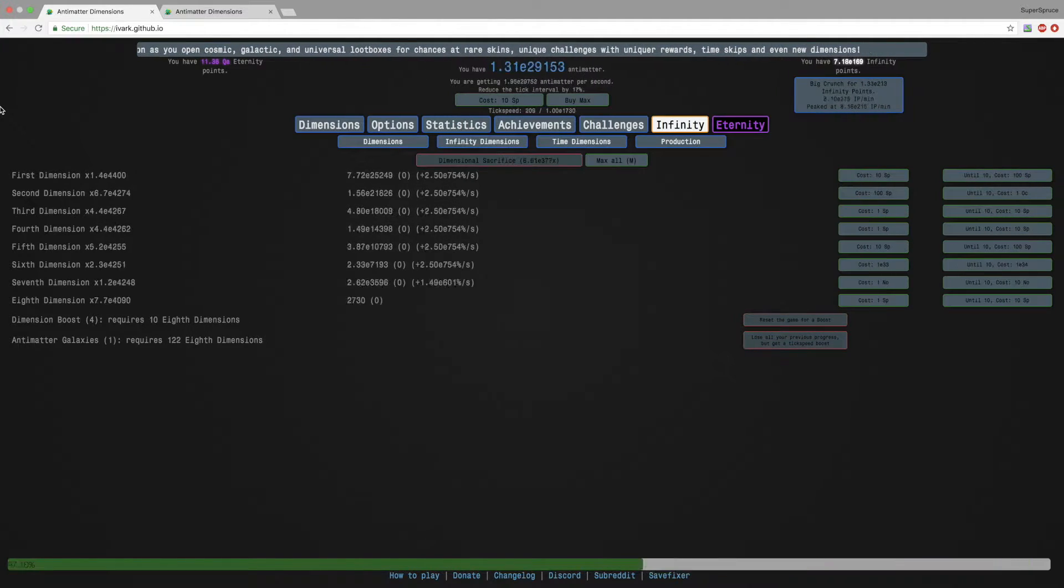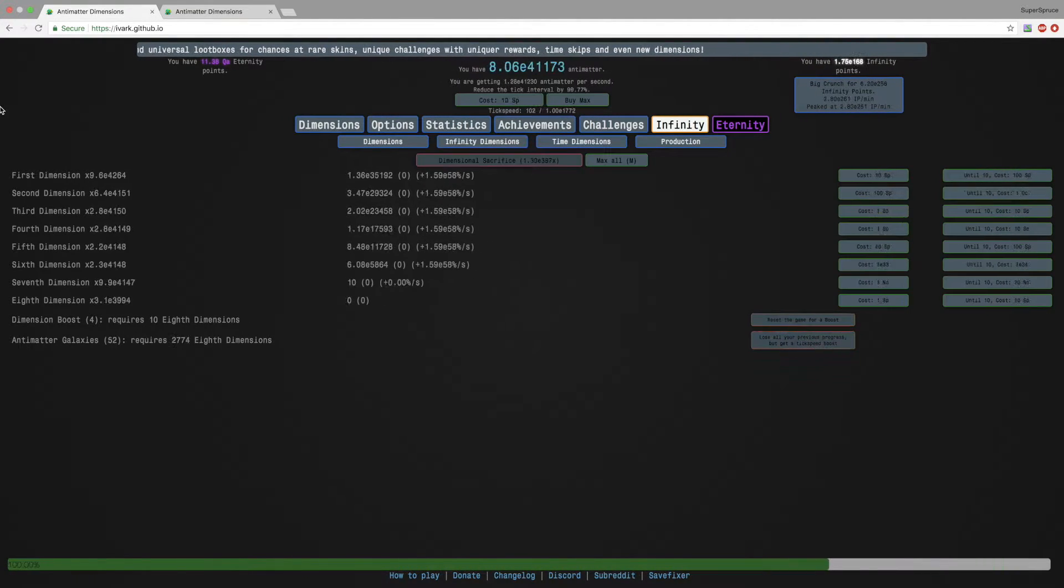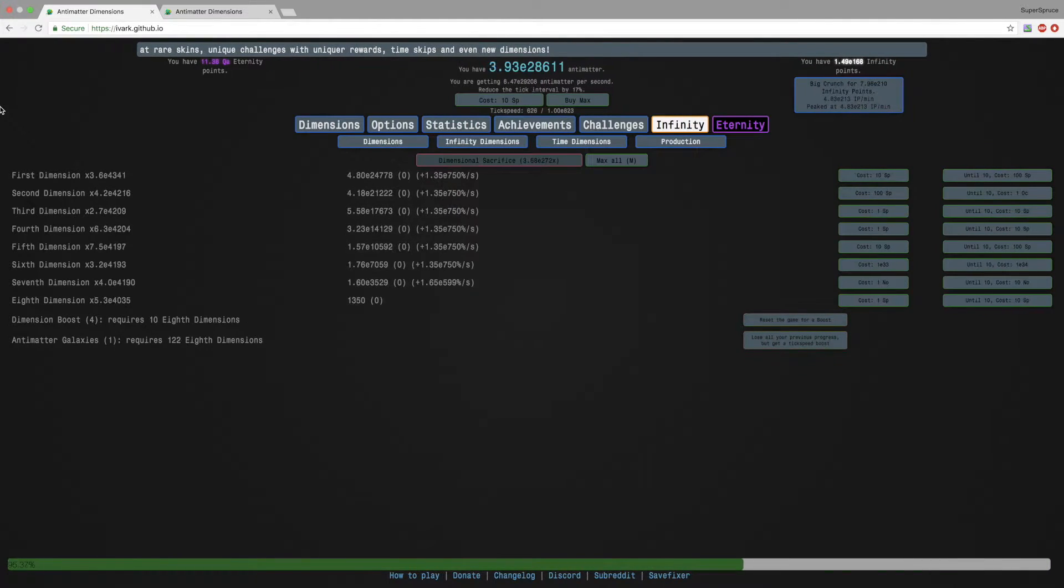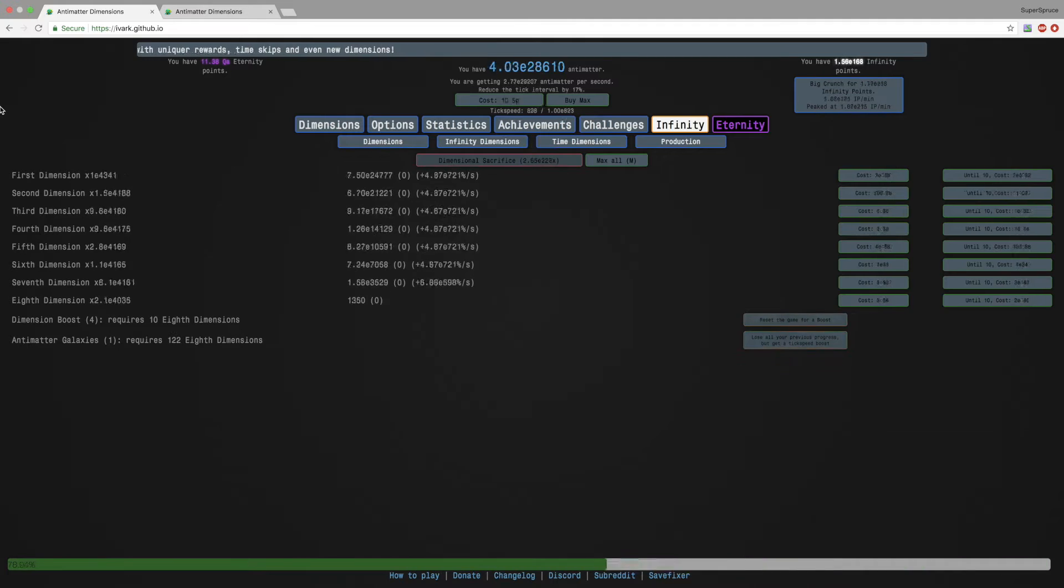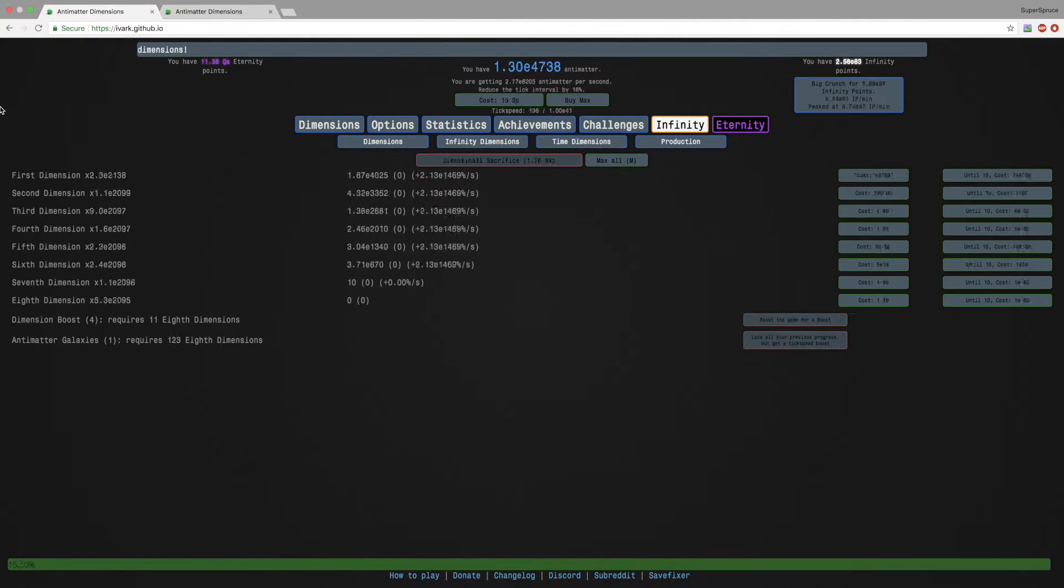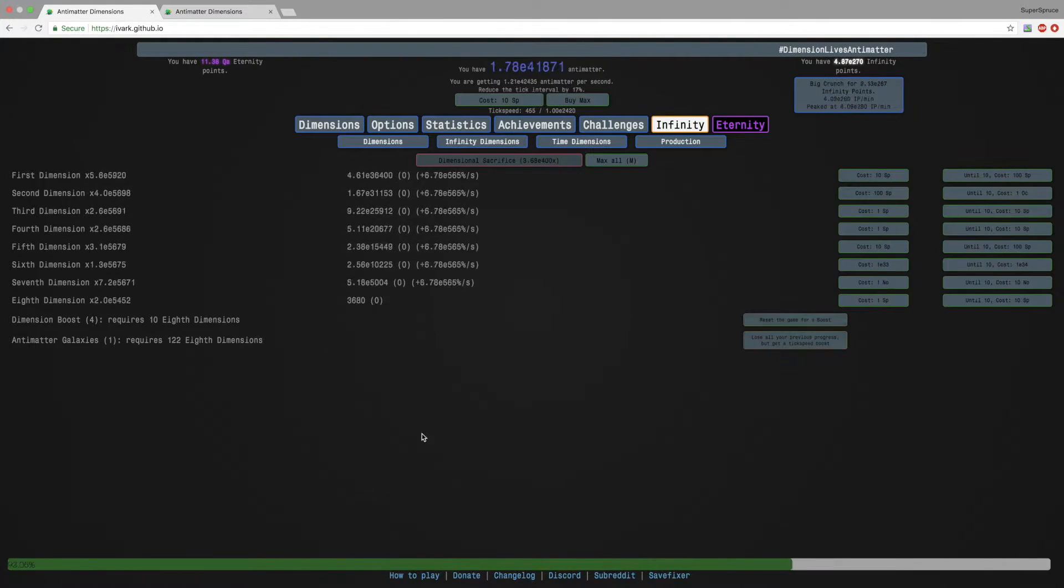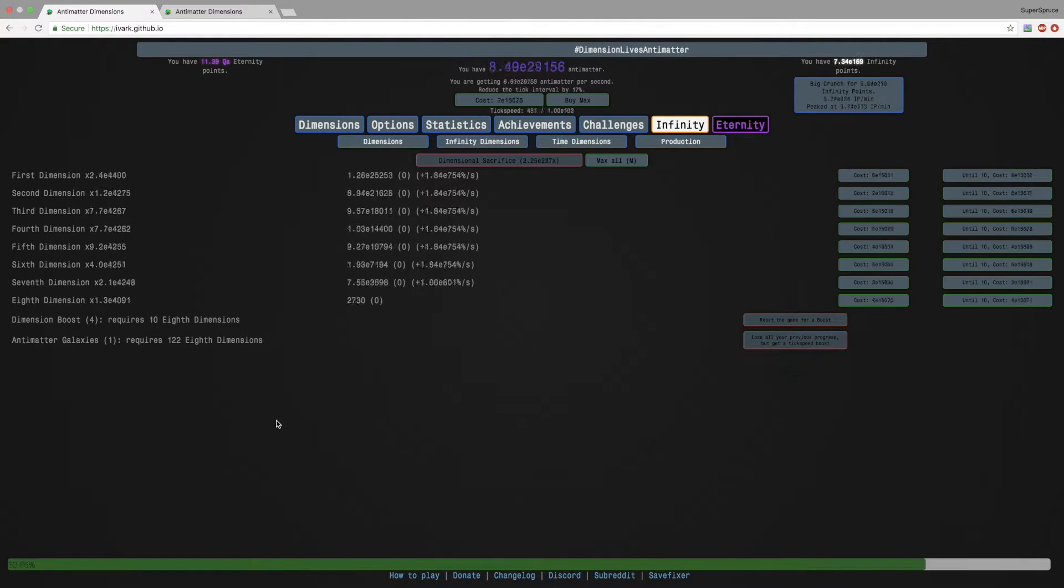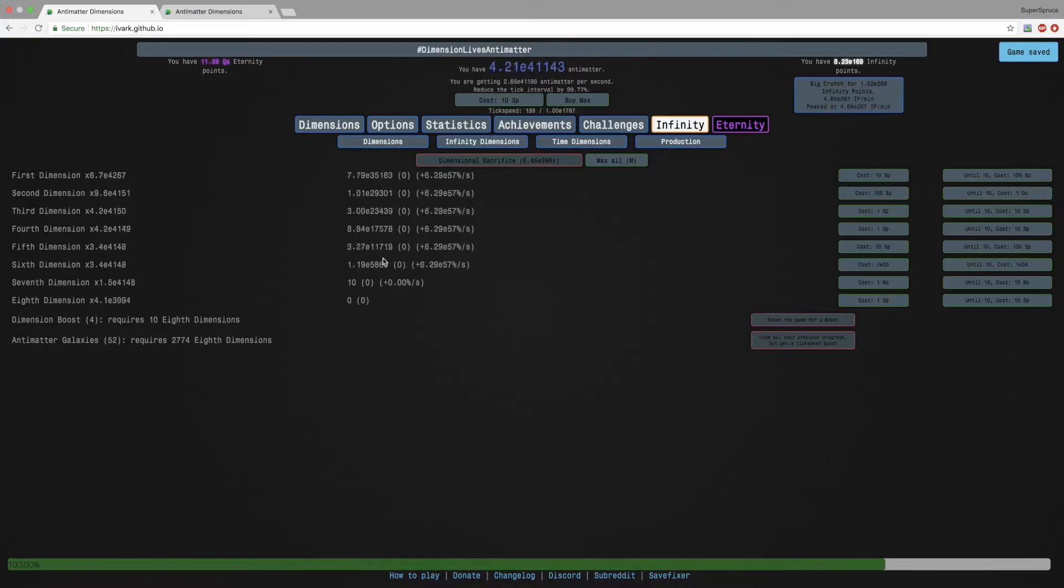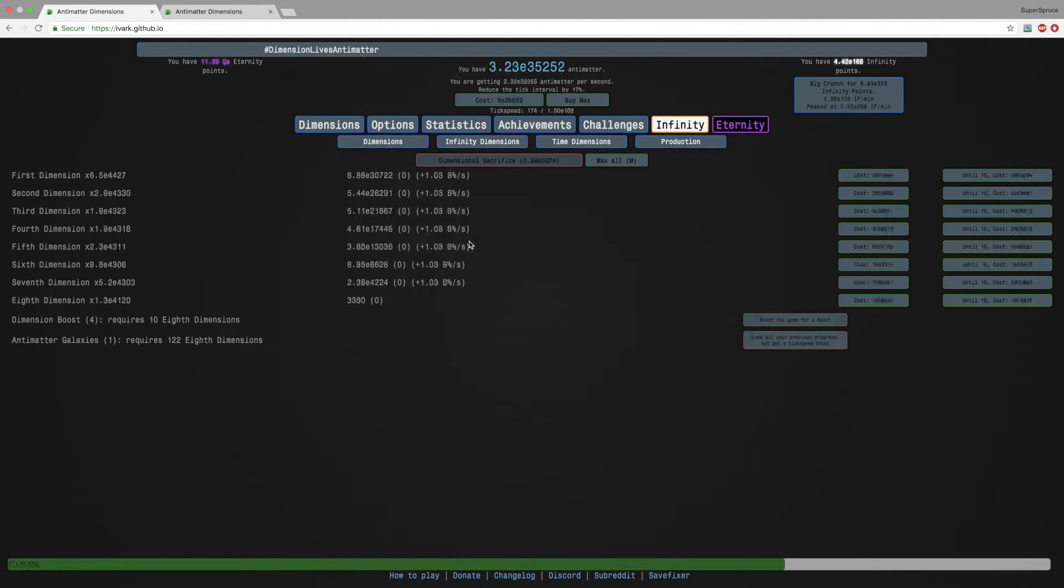Hi, Super Spruce here, back with another video, well actually another series. This is gonna be Antimatter Dimensions progress update. Due to the popularity of my Antimatter Dimensions New Game Plus Plus Plus series, I've decided to make a series on the original Antimatter Dimensions, except I don't want to grind through the entire game again.